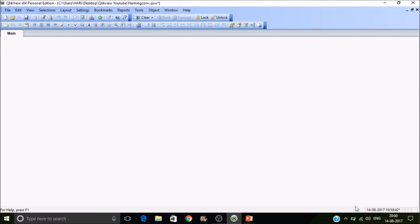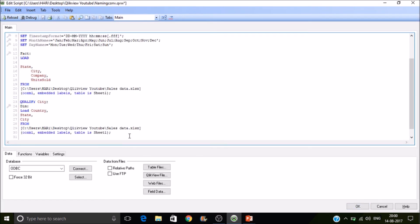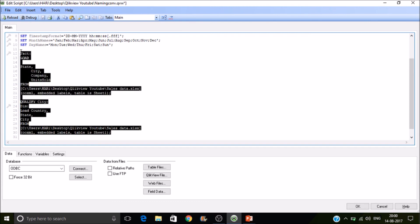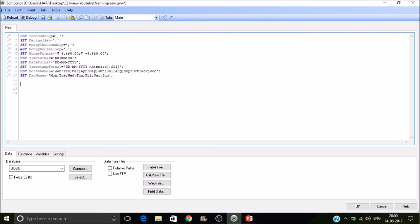So now let's see how circular reference will get formed. So circular reference is also a scenario in Qlikview that you create a confusion to the click associative engine to reach a particular path.